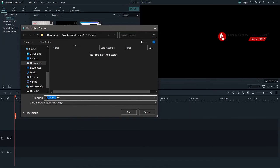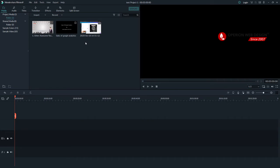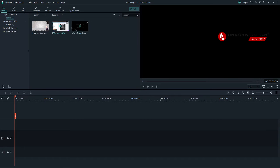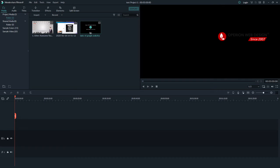You can click File, then Save Project, type in your project name, and click Save. Then you can go to View and select the media view — you can choose this view or large view.